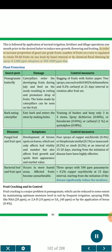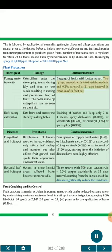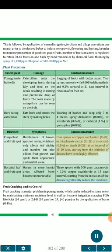In order to increase the proportion of good-sized pomegranate fruits, the number of fruits on a tree is regulated to retain 50 to 60 fruits on one bush by hand removal or by chemical floral thinning using spray of 2000 ppm ethephon and 500–3000 ppm ALA. Plant Protection — Insect Pests: Pomegranate butterfly — caterpillars enter developing fruits during July and feed on seeds, resulting in rotting and premature drop of fruits; holes made by caterpillars can be seen on the fruit. Bagging of fruits with butter paper and two sprays (one each with 0.002% deltamethrin and 0.2% carbaryl at 21-day intervals in rotation after fruit set). Bark eating caterpillar eats bark and enters the stem by making holes. Spray dichlorvos 0.08%, or fenvalerate 0.04%, or carbaryl 1%, or quinalphos 0.08%. Diseases: Fungal leaf and fruit spot — development of brown spots on leaves affecting leaf vitality and fruit appearance. Four sprays of copper oxychloride 0.4%, or thiophanate methyl 0.1%, or mancozeb 0.2%, or zineb 0.2%, at 15 to 20 day intervals. Bacterial leaf and fruit spot in more humid areas — three sprays with 500 ppm kasugamycin + 0.2% copper oxychloride at 15-day intervals.